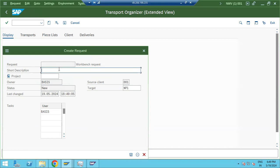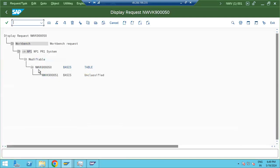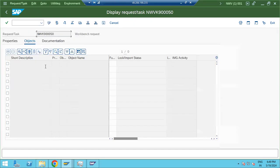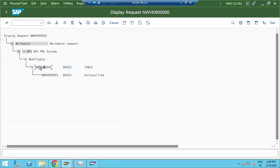Click the Create button and enter a short description — what changes you are going to move. For example, if you are moving a custom table, this is normally done by the development team. They create the request, and inside the request we can add data objects. Ignore any issues with adding data objects, as that is the developer's responsibility. Just create the request — for example, request number 50.